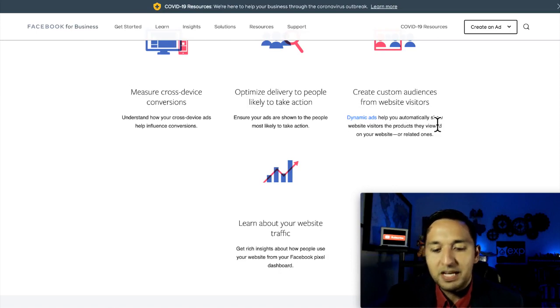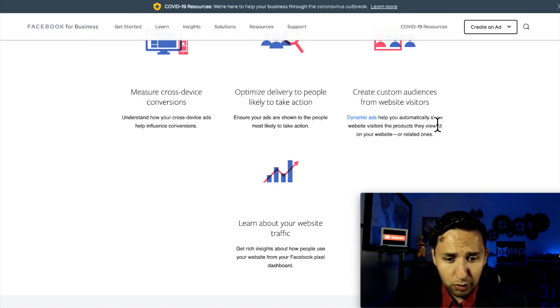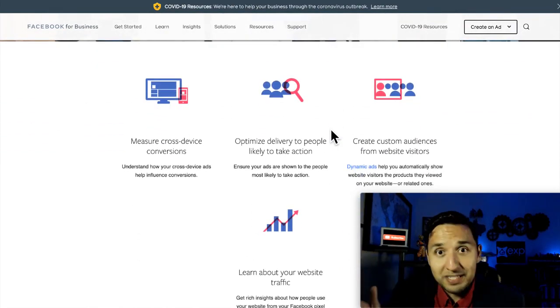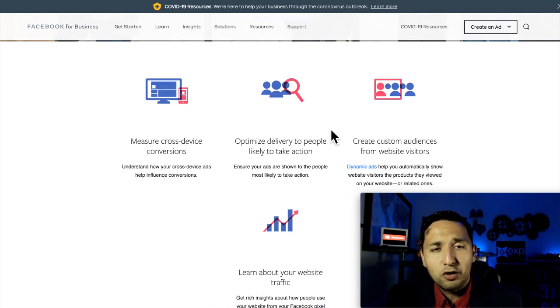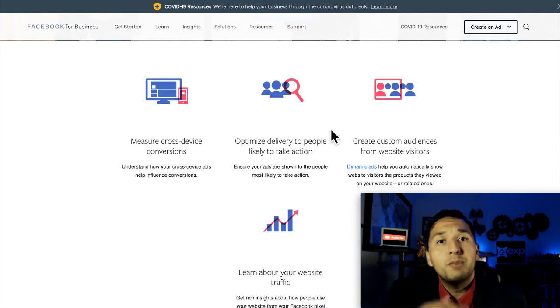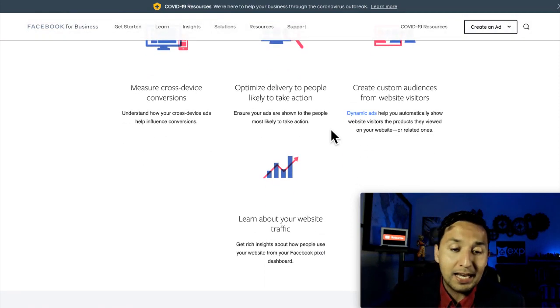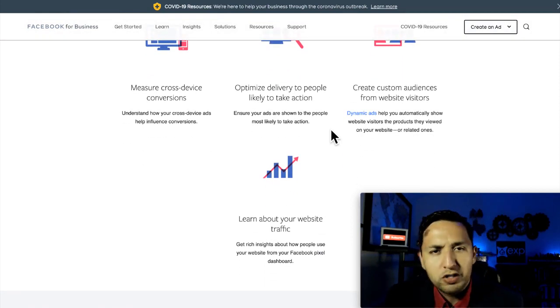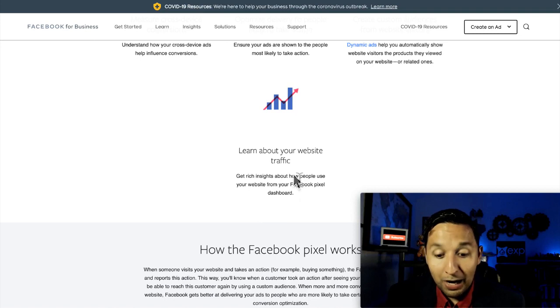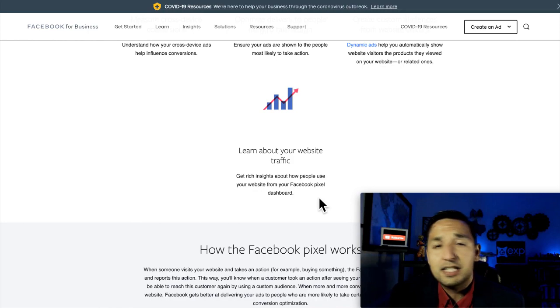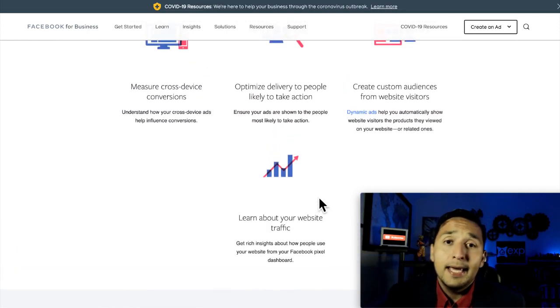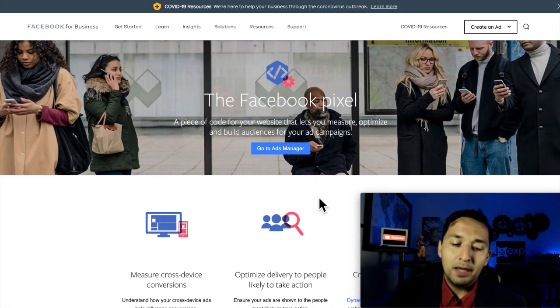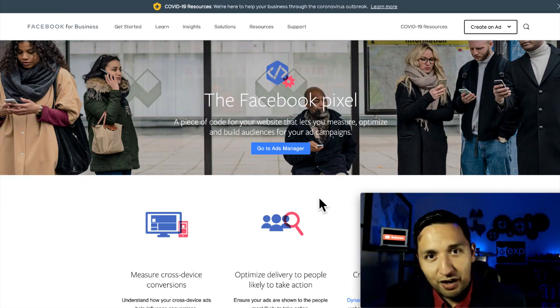Create custom audiences from website visitors. So you're able to install this pixel code on your website, and then you're able to retarget the people that land on your website. So it's a way to cookie the people that land on your website, and you're able to track them across the internet and advertise to them on Facebook and the partners along with Instagram. And then learn about your traffic. Get rich insights about how people use your website from Facebook Pixel Dashboard. So you get some amazing information on who is actually going over to your website and becoming a client for you.